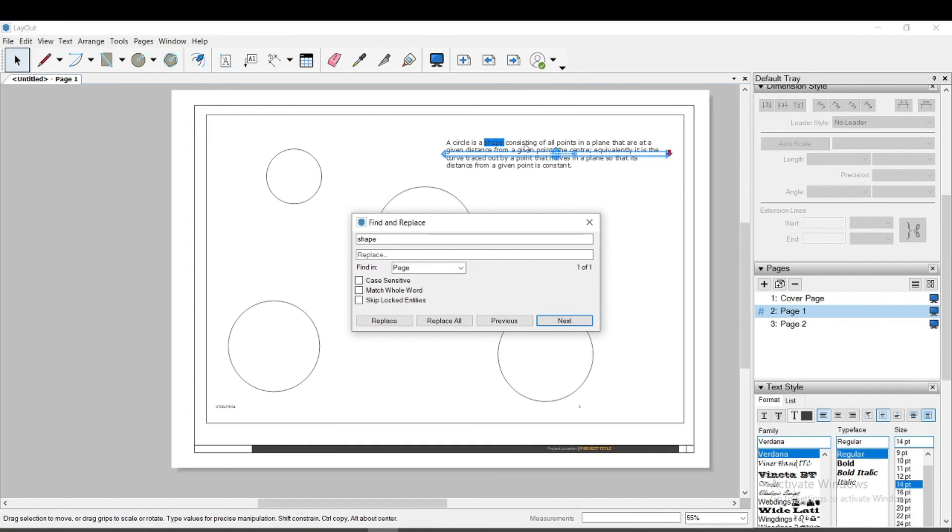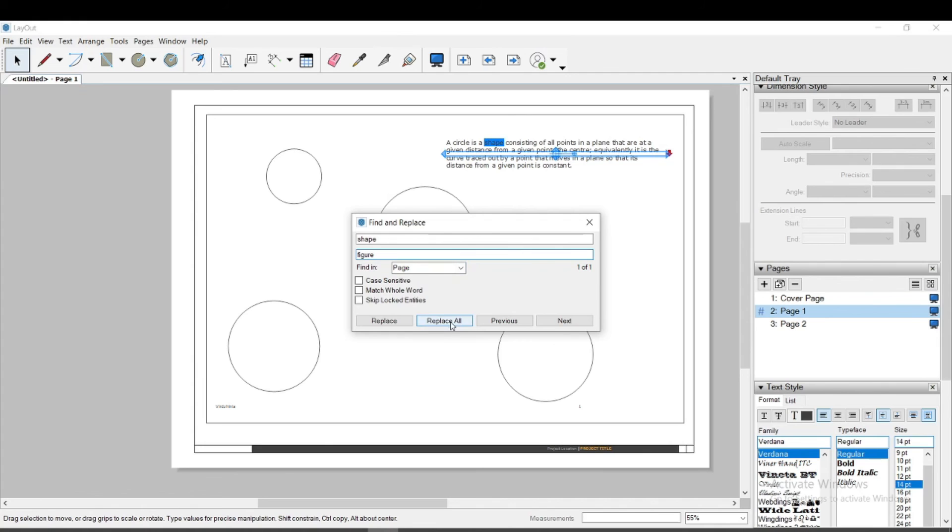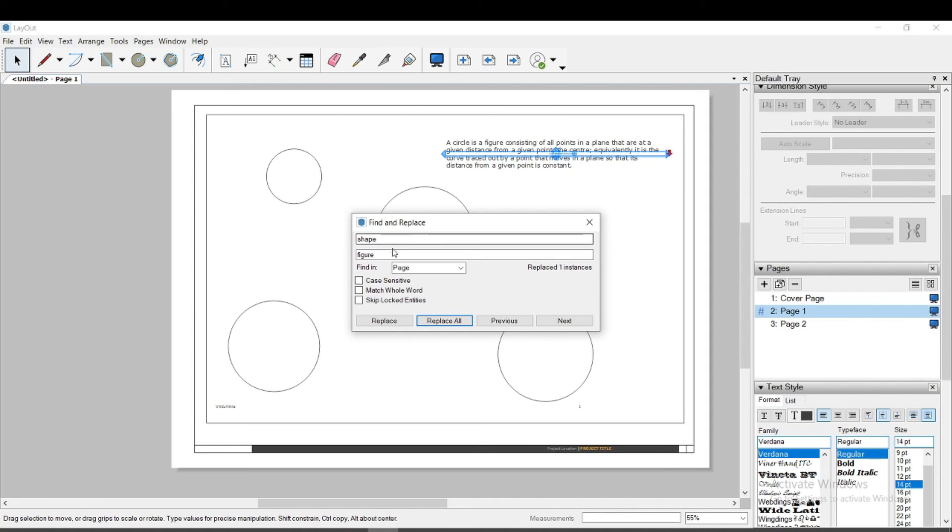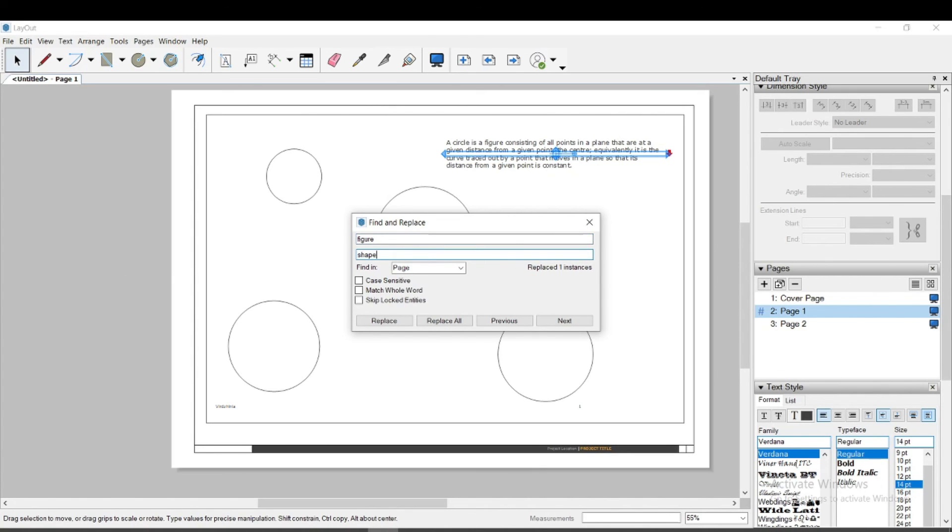Also, we could replace this word with another. I choose Replace all and you can see that I replaced the original word with another. This feature in Layout is very suitable when preparing a presentation with a ready-made project. You can quickly and easily find words and replace them with others that you think are more appropriate.